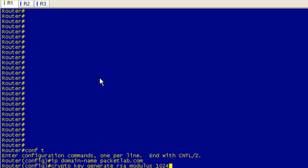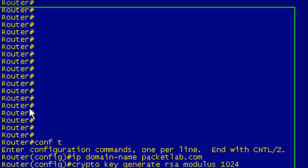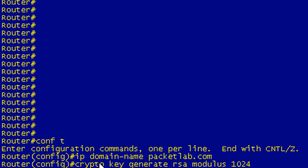Quick addendum here. I'm on R1. It's booted up with no hostname, so it's using the default hostname of Router. I've specified the IP domain name to be packetlab.com, and I'm about to generate my RSA keys, which are the basic steps of enabling SSH.